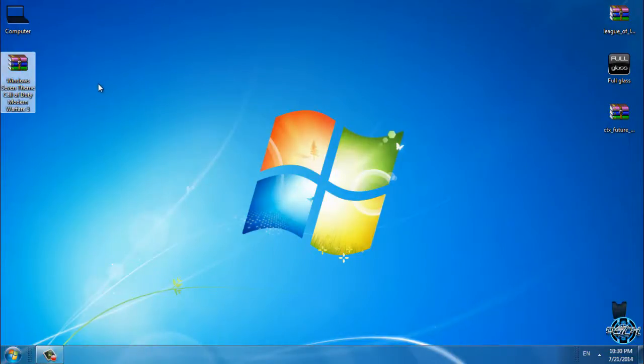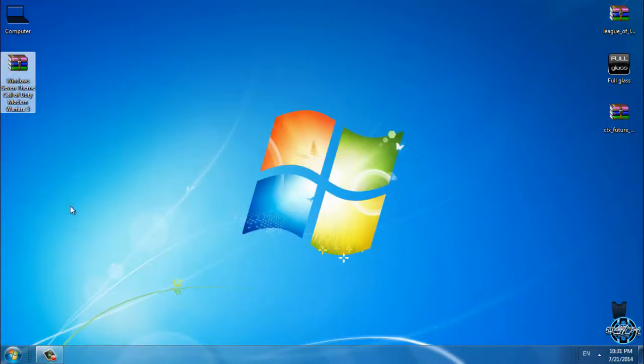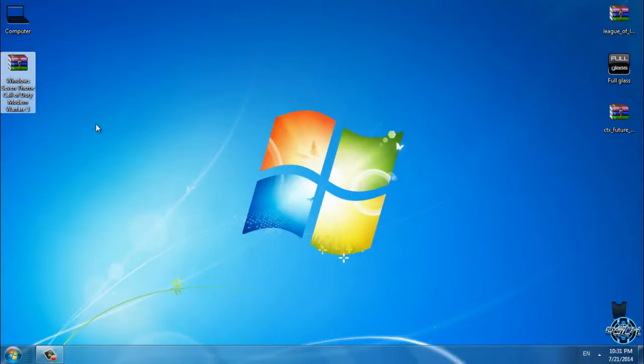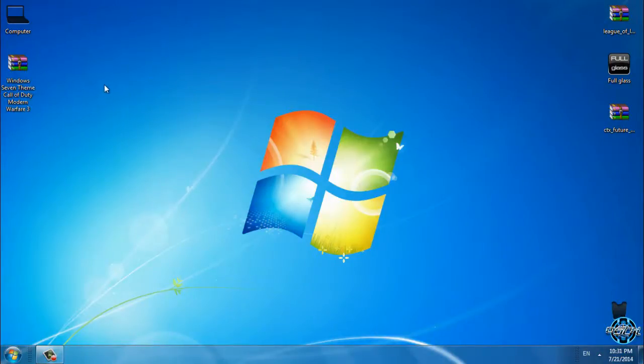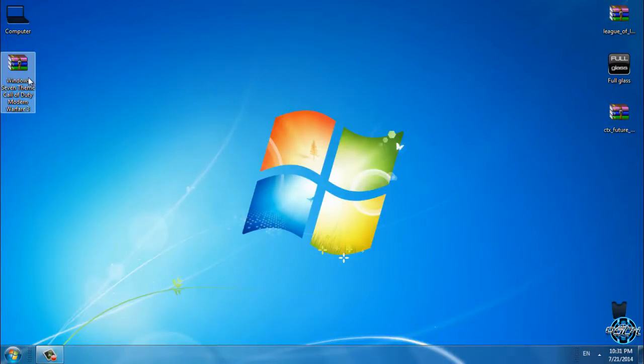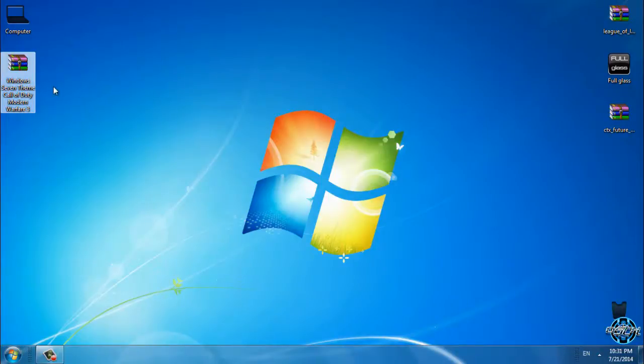So if you want to download this theme, the link is in the description. Also, before you run any custom theme for Windows 7, you need to patch your computer. How to patch Windows 7 to enable custom themes? You can watch my tutorial. The link is also in description. After you patch your computer, you can use any custom theme.